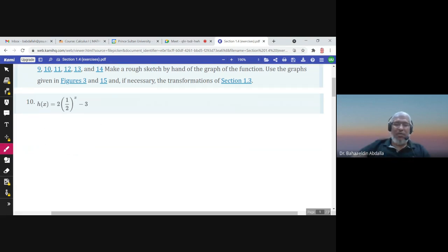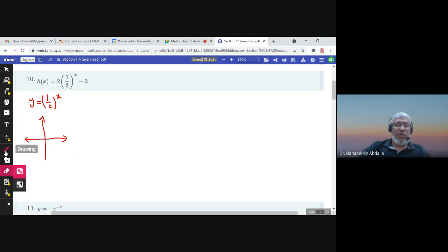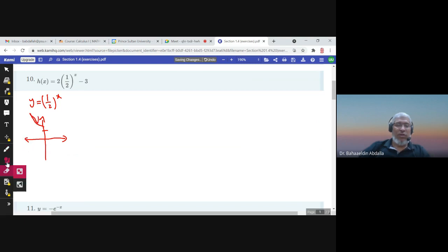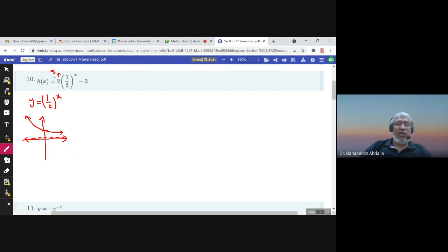We start with the graph of the basic function (1/2)^x. This is an exponential function with base less than one, so the graph is a decreasing function. It passes through the point (0, 1). The line y = 0 is a horizontal asymptote.